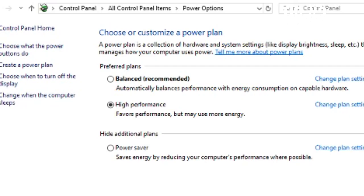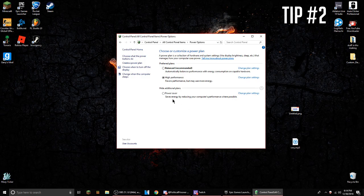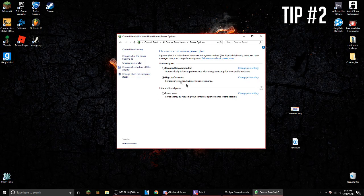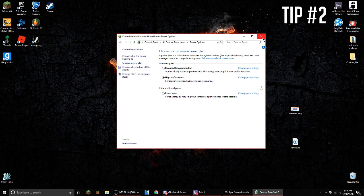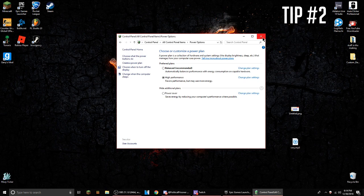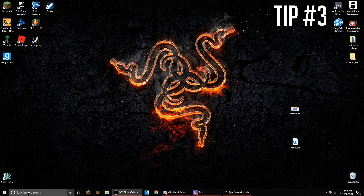It's probably going to be on balanced, so you have to click show additional plans and high performance is going to be right here. That's the second tip that will make your PC use more power and make it stronger. It may use more energy, but it's a desktop so it doesn't really matter. If you have a laptop and you're playing unplugged, you might have to consider this one.